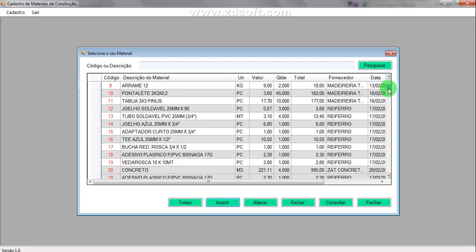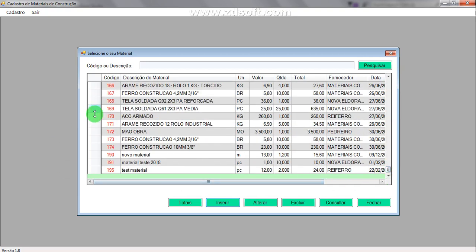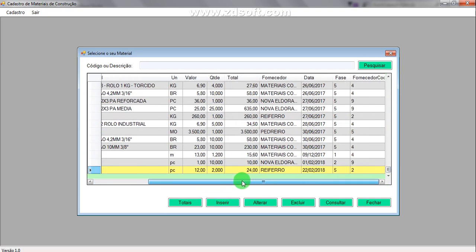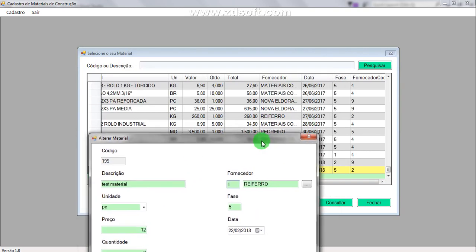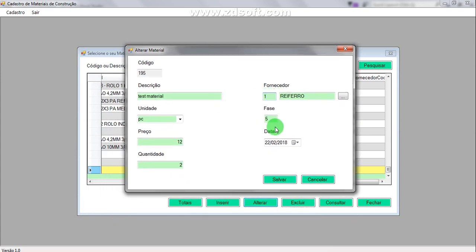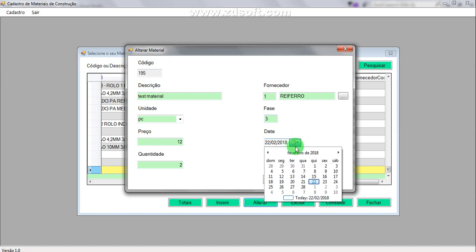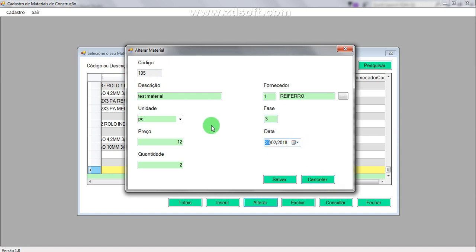If I scroll down to the bottom I can see the test material that was inserted — very good. The quantity multiplied by the price gives a total of 24. "Heiferro" is supplier number 2 and the phase is 5. I can change the supplier to "Madeira," which is number 1, and change the phase to 3. I can edit and change this material — changed.